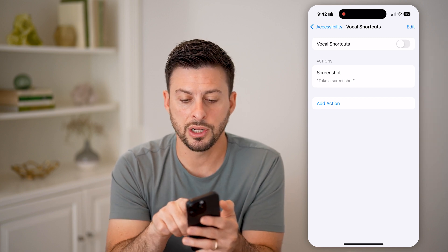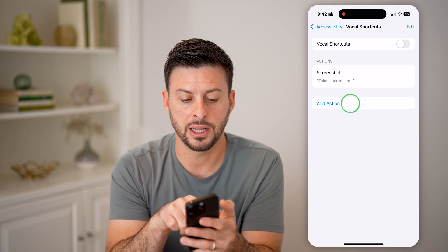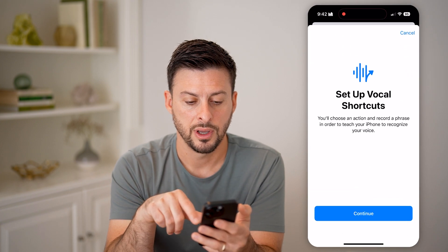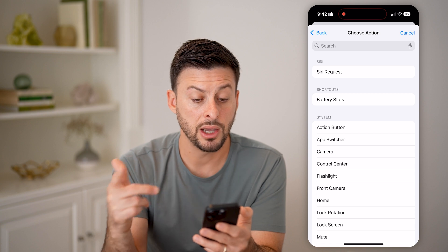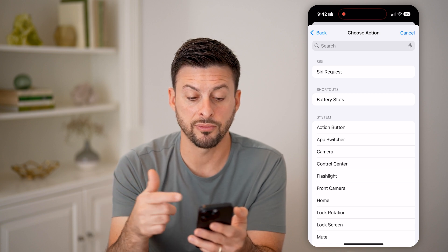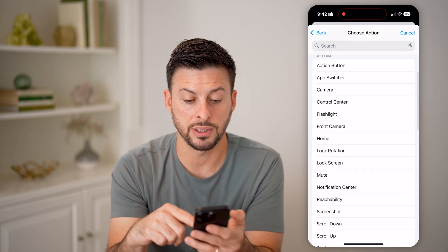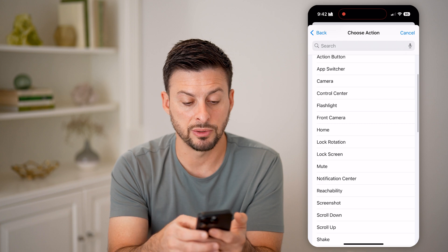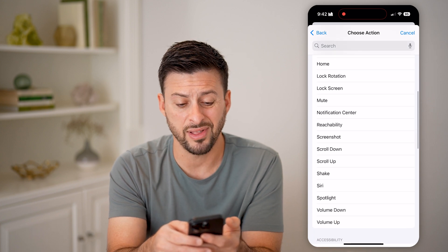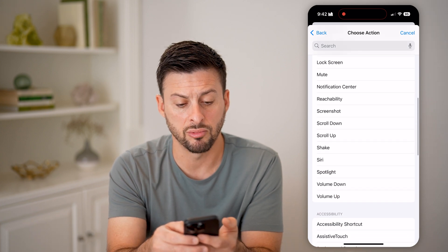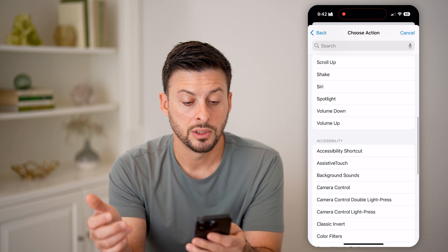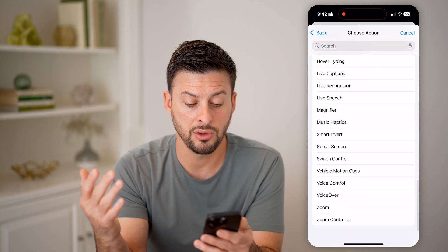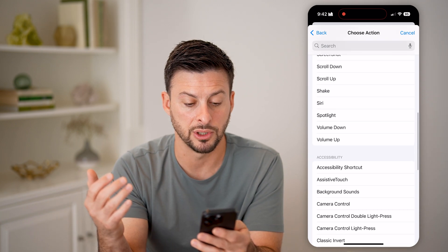Now all you're going to do is hit Add Action here and hit Continue. You can do a bunch of different things: Siri requests, battery stats, you can have the action button turn on the camera or the flashlight, rotate your screen, mute, screenshot — as I did before — and you have a bunch of different options here.